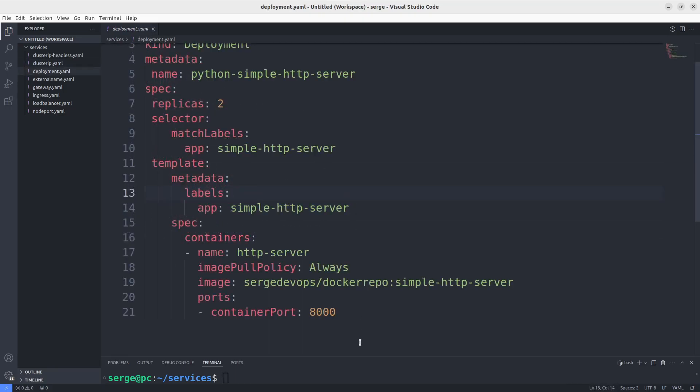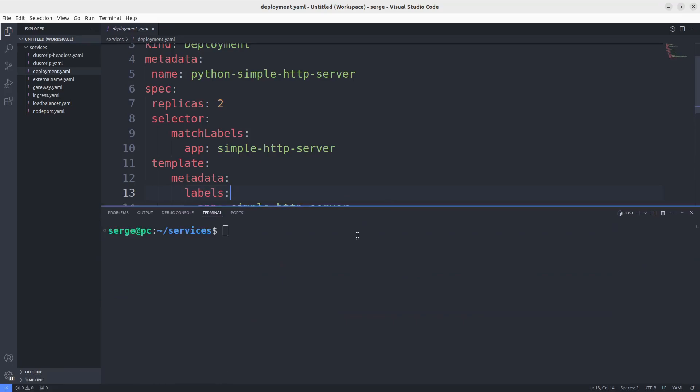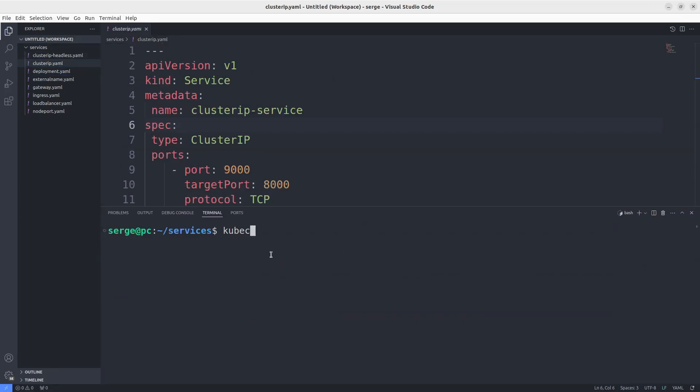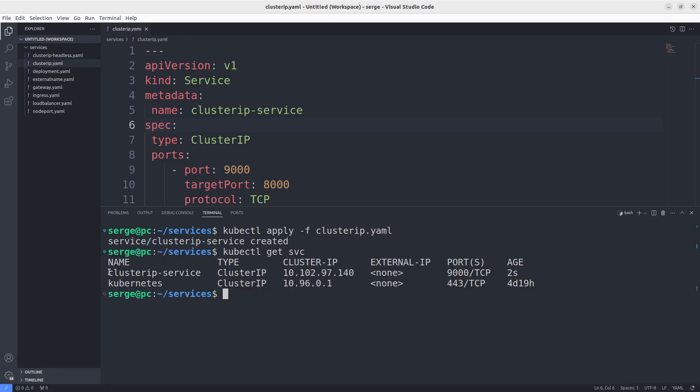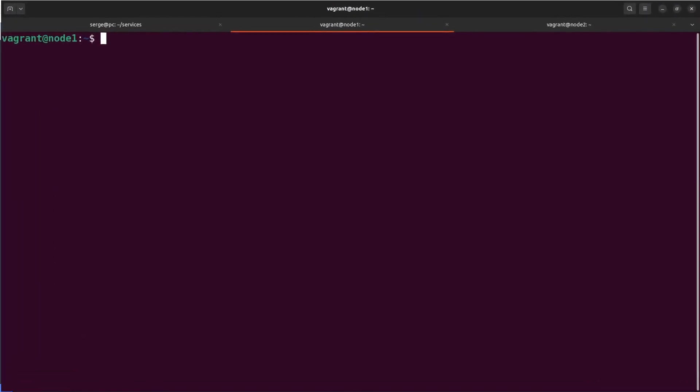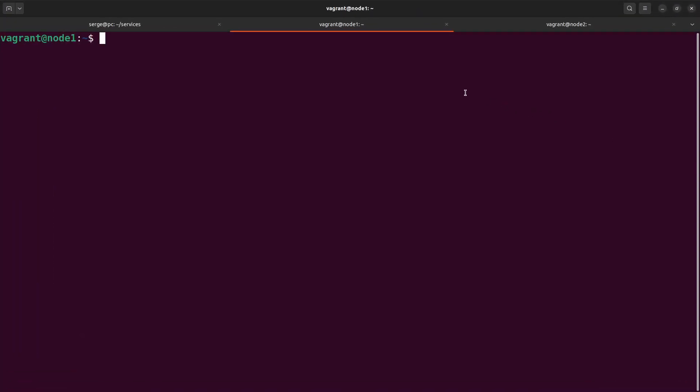First, create the service. Our service has been created. And here is the cluster IP of this service. Let's make some requests to the service from the Kubernetes nodes. I'll do it by curl.